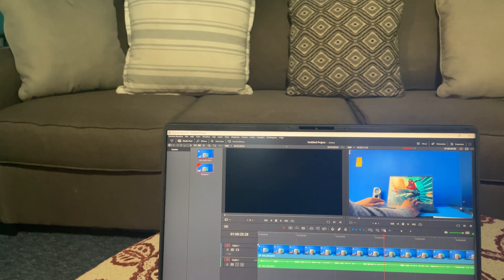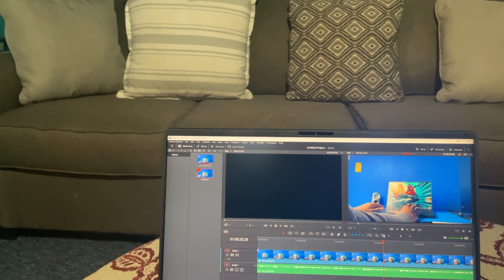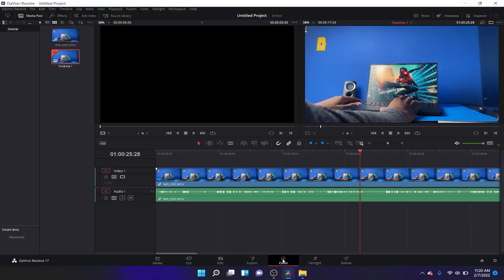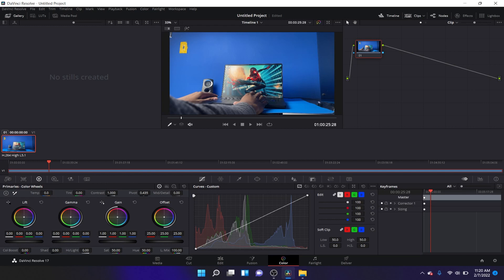So let's head on over to color and let's just do a little tweaking. So let's do the glamour. Let's try to do some weird color effect. Yeah, let's do some weird colors.